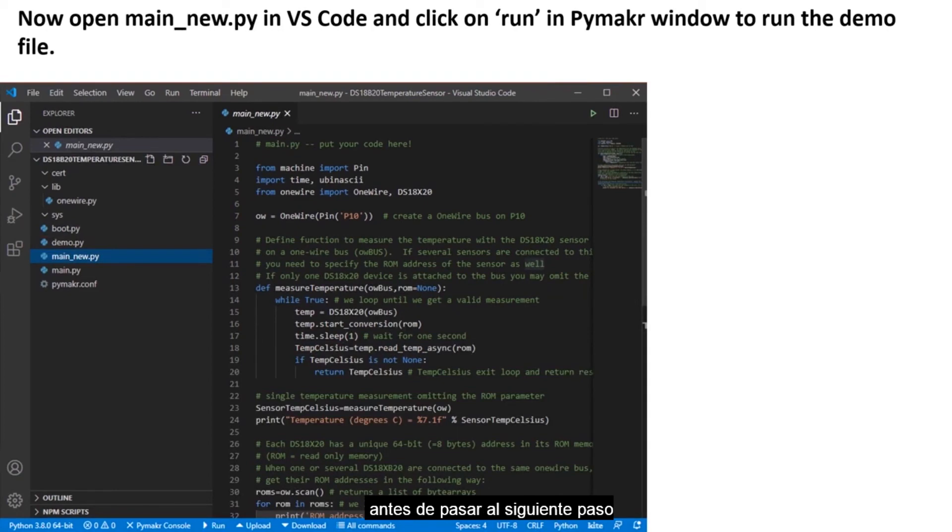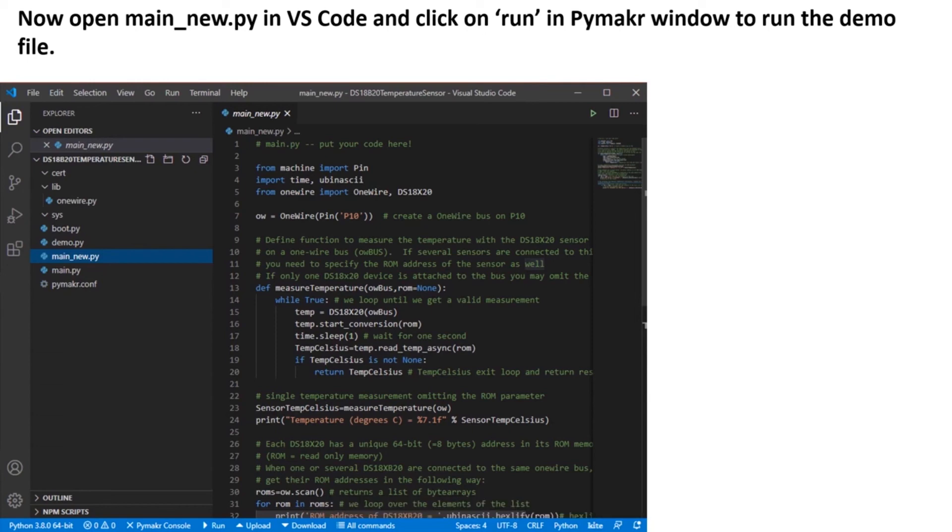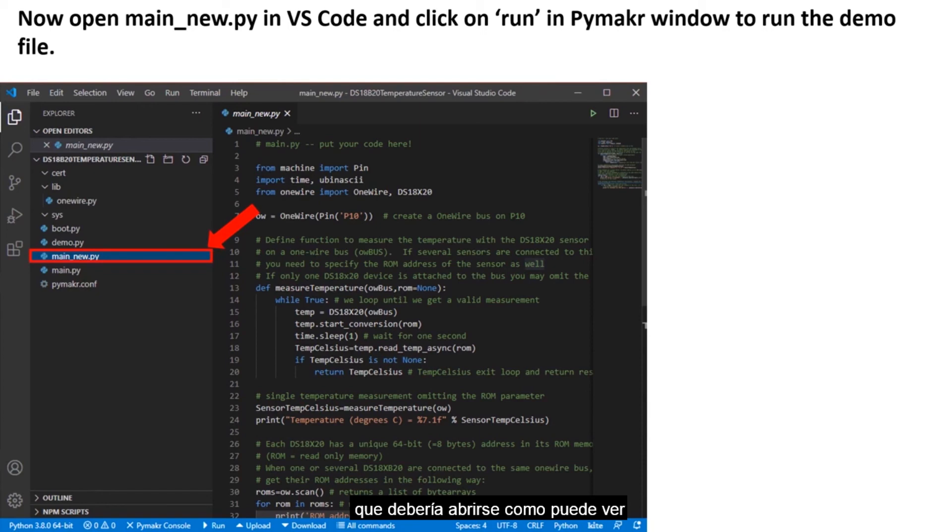Before we move to the next step, remember to use the Ctrl and C button to stop the script that is running from the previous exercise. Now go ahead and select the main underscore new.py file, which should open as you can see in this image.